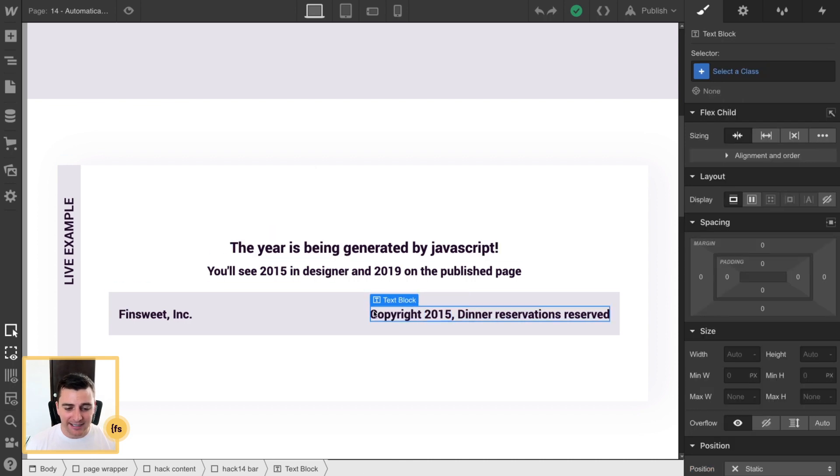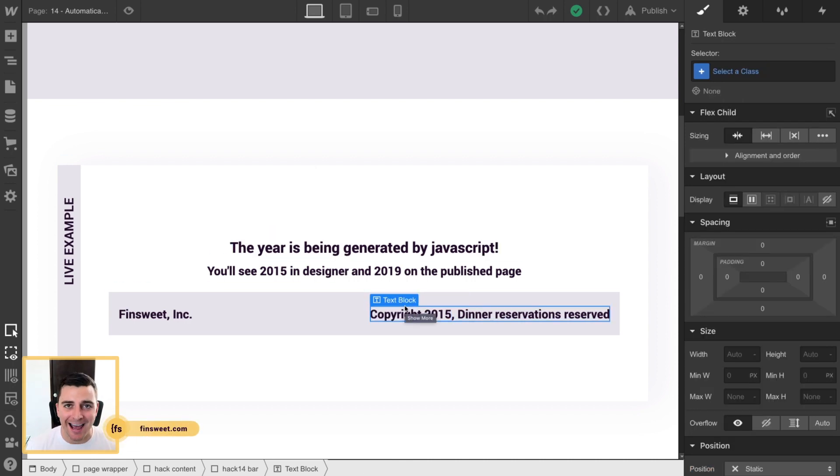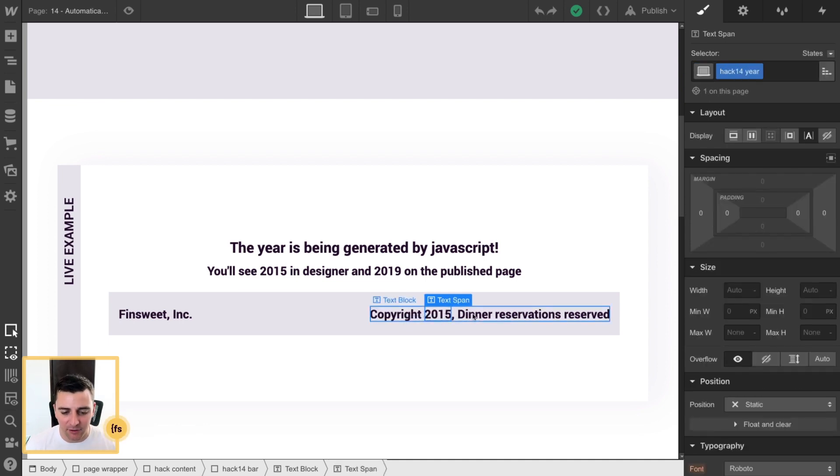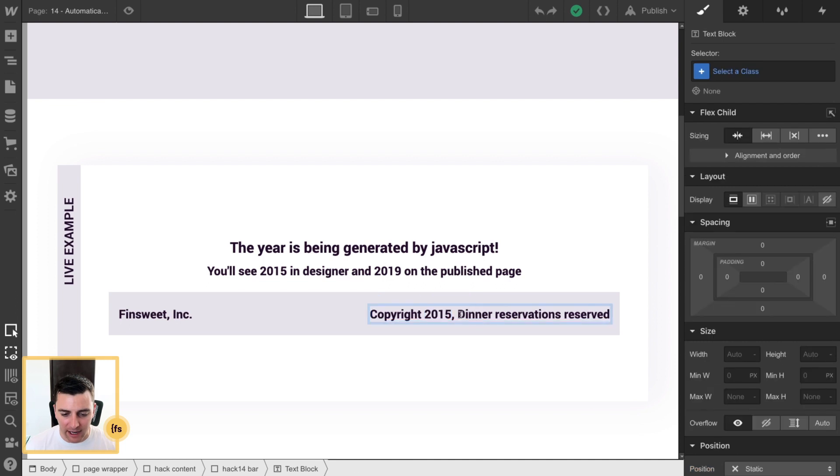This is a text block, totally normal, no class. And all we're doing is going to wrap the year inside a span. If you don't know how to do that, here's how you do it. 2015.